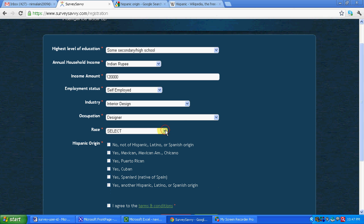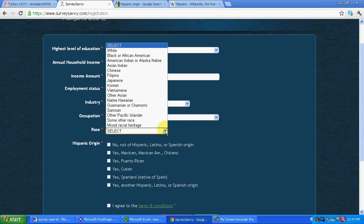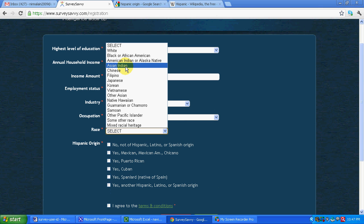Okay. Race. Over here we have to put Asian Indian if you are from India. We will put Asian Indian, depending on the race.